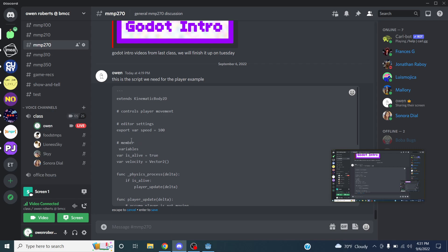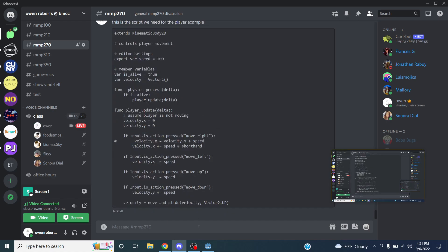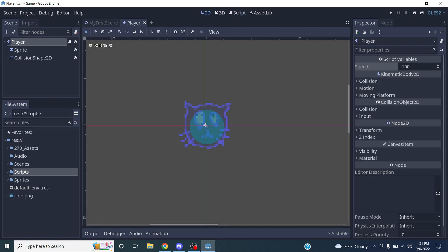So while working on the game, if you want to test the player at twice the speed, just edit that number in the Inspector, and there's a reset button to go back to the default. Now let's see what happens when I try to run the scene.